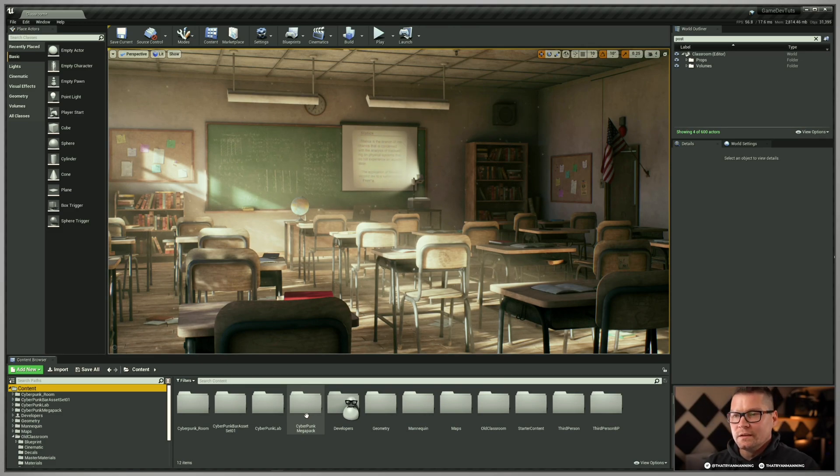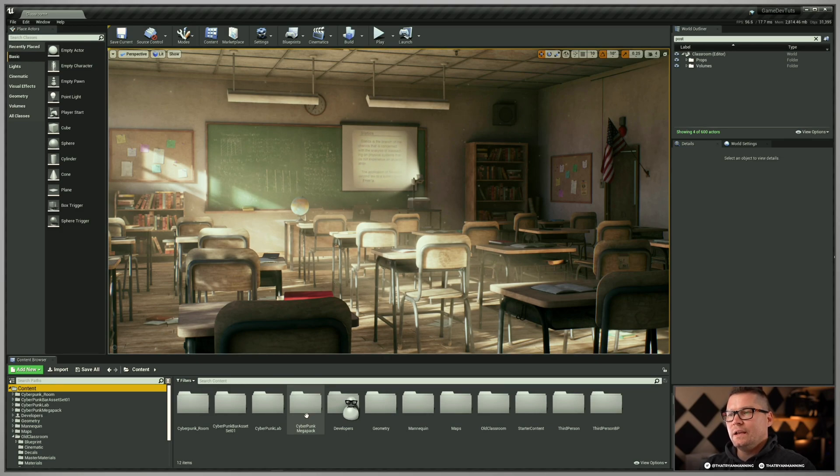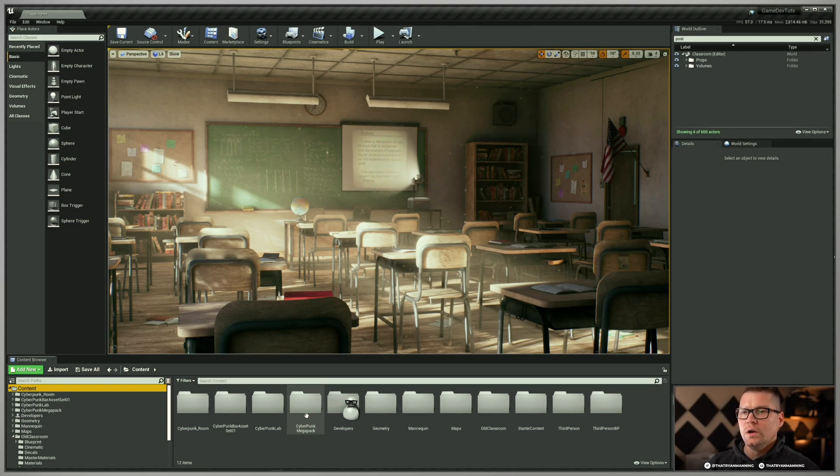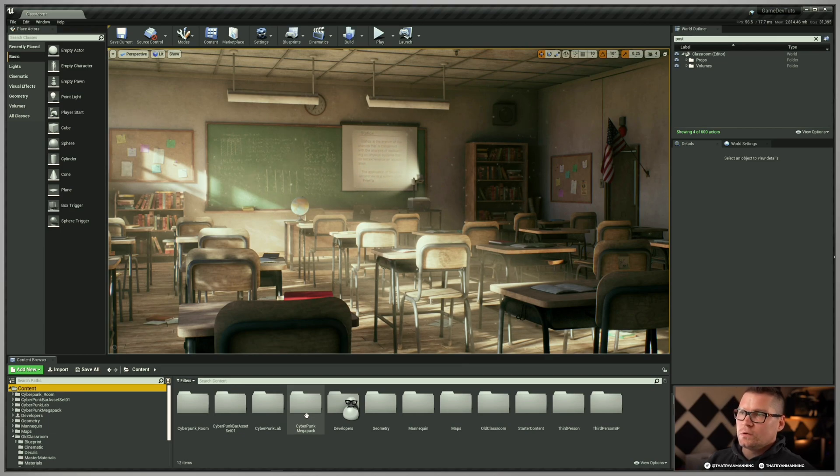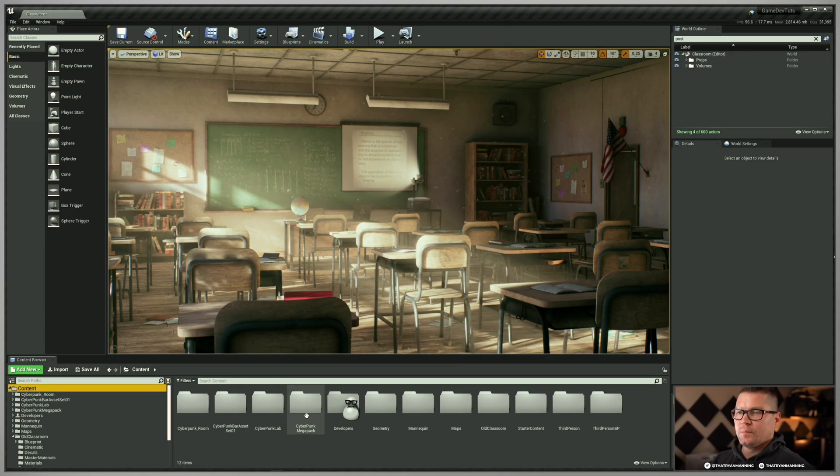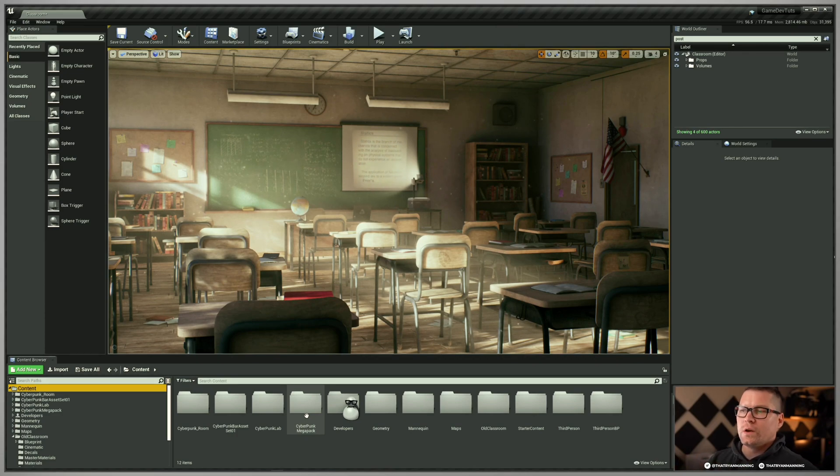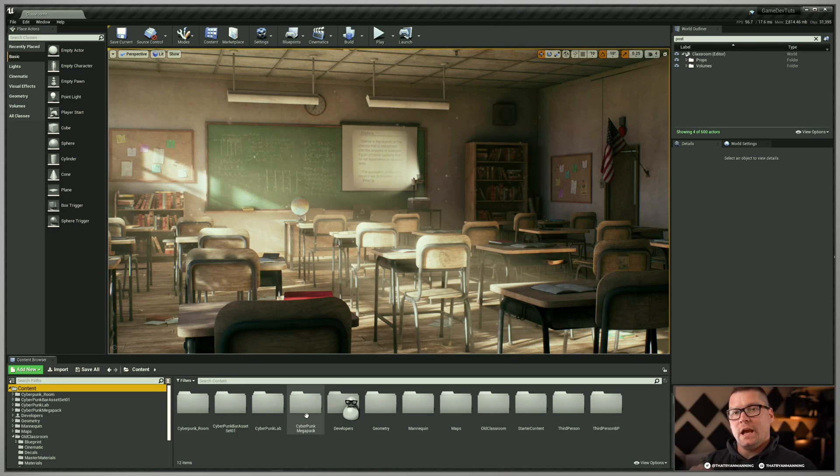Next thing that we need to be considerate of is that the developers folder is really meant for your own personal work. Generally speaking, it's a good idea that when you're loading content, you can put stuff in your developers folder, work with it, do whatever you want to.